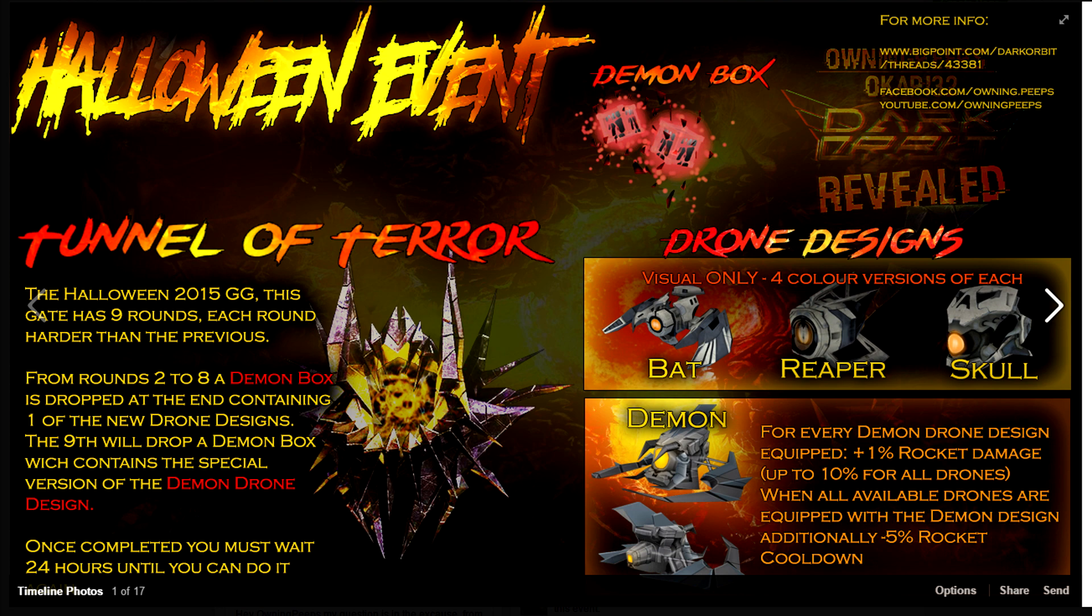and the Demon. The Demon is the only drone design that is going to have an ability for it. It's 1% more rocket damage, and if you have all 10 of them, you will have 10% more rocket damage with a 5% cooldown boost.